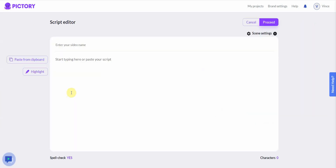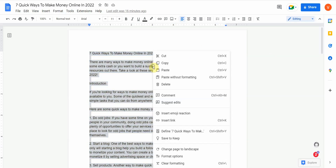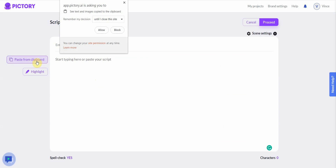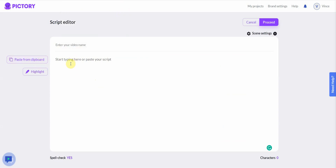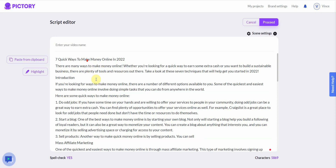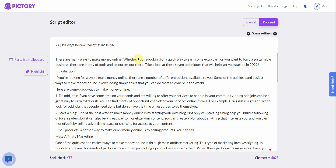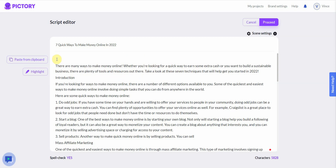Let me show you the Script to Video feature. You take your script, paste it in here — I have a script ready, so let me copy and paste it in. There's also a highlight function that allows you to highlight words you want the AI to find video footage for.